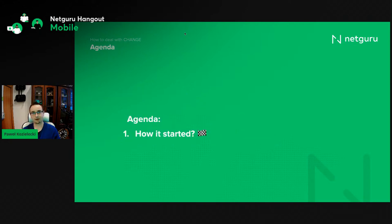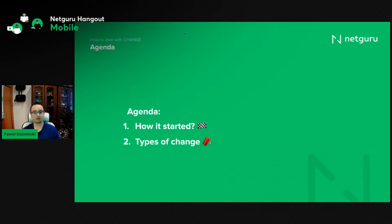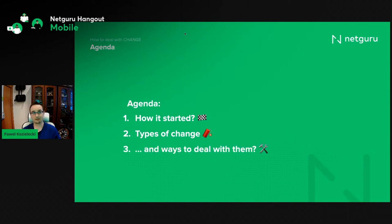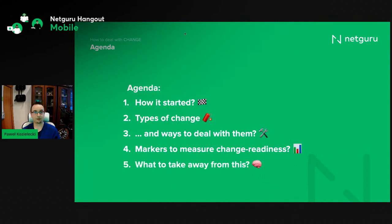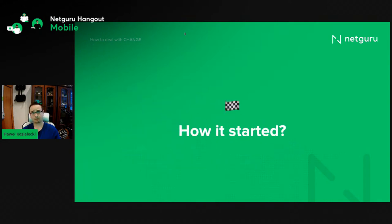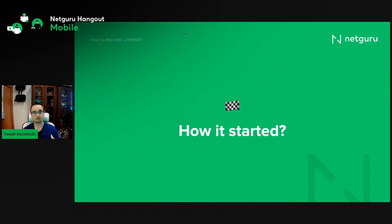So first, I'll talk about how we had the idea for this talk. We'll go through types of changes we can expect in our projects, and talk about ways to deal with them — meaning not rebuilding half the application. We'll also try to find out if there are any markers that indicate a project is change-friendly. For the last year and a half, I've been working in a project that changed a lot.